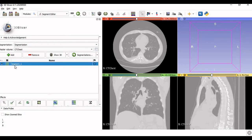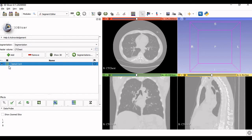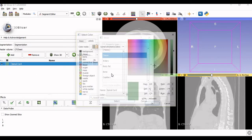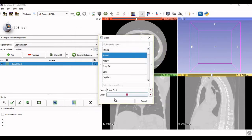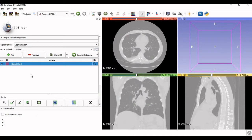You can name this segment as per your convenience. I will try to separate out the spinal cord from the complete chest model, so I will name it 'spinal cord.' You can also change the color so that it is clearly visible. I will give it a bright color so I can clearly see it on screen, then click 'Select.' Once you have named the segment, the task is to separate out the spinal cord from the complete set of images.